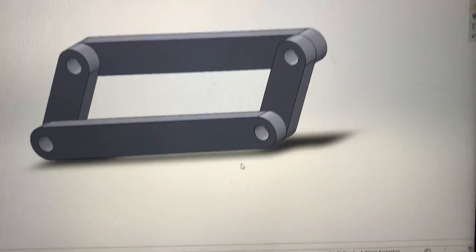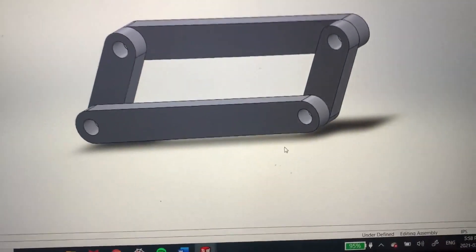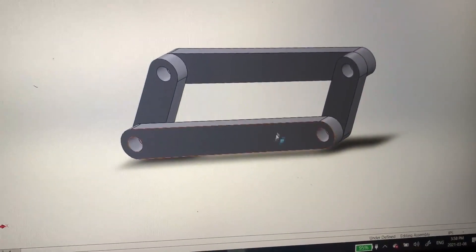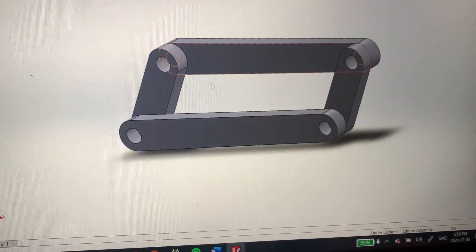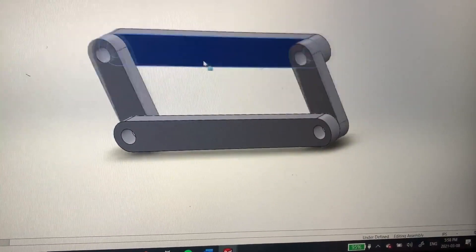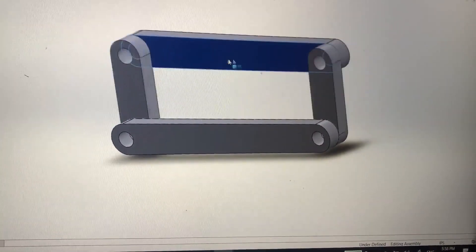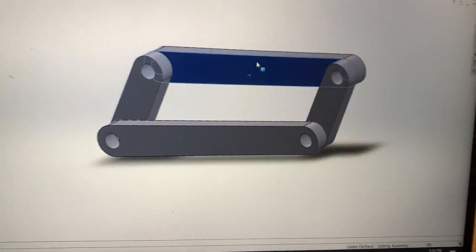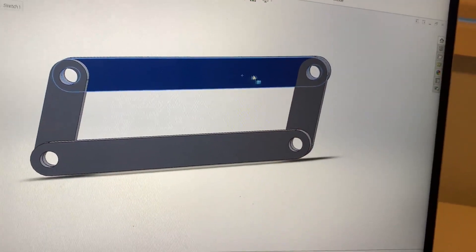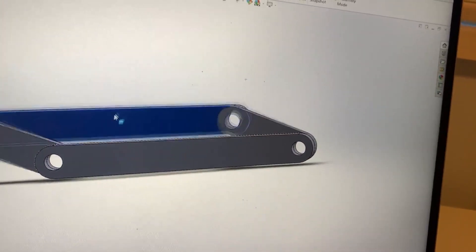I've been working on this for about an hour. I created these four different parts and basically just created this linkage thing — I just thought I'd show you guys because I thought it was pretty cool.